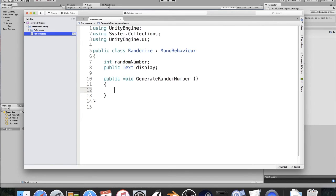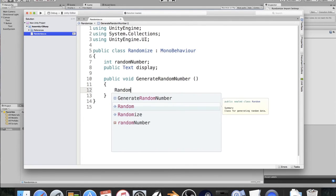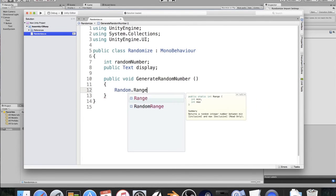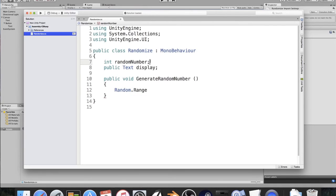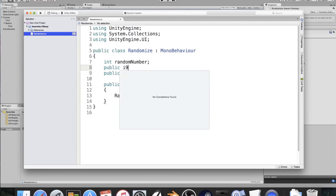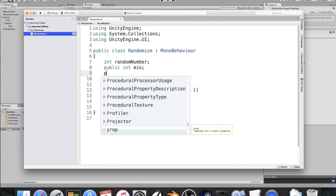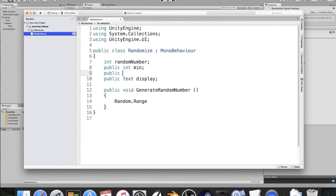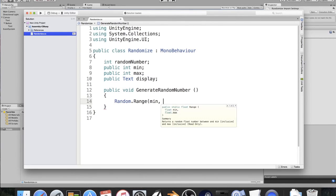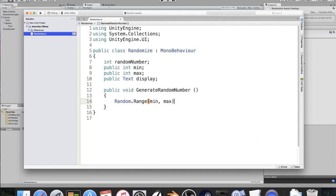So, I also forgot two integers. The random.range function, if I just go ahead and type that out, requires a minimum and a maximum. So that we can control this, I'm going to create two public integers, one called min and the other is called max. All right, now here, I'm going to say min comma max. And that's it.